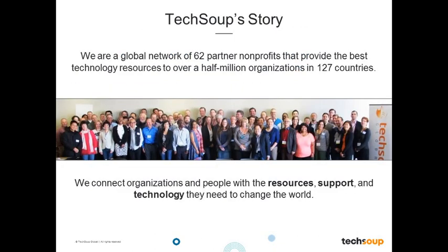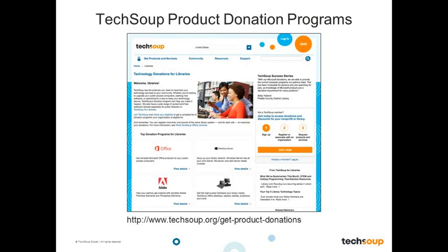TechSoup Global is dedicated to serving the world's nonprofit organizations and libraries. TechSoup was founded in 1987 with a global network of partners. We connect libraries and nonprofits to the technology, resources, and support that you need so you can operate at your full potential, more effectively deliver your programs and services, and better achieve your missions. TechSoup has helped to distribute over 14 million software and hardware donations to date through our product donation program. We offer a wide range of software, hardware, and services including the Adobe Creative Cloud and other Adobe products. For more information about TechSoup product donations or services, please visit TechSoup.org and click on Get Products and Services.